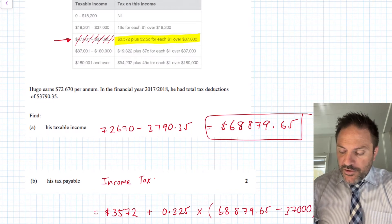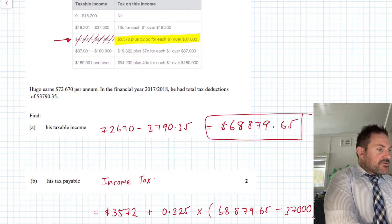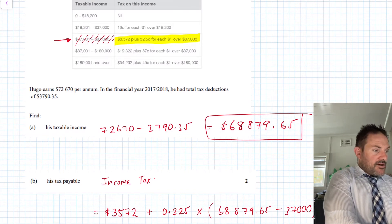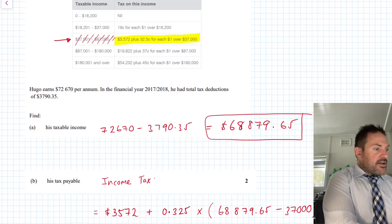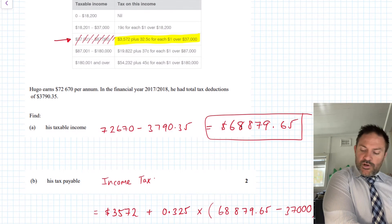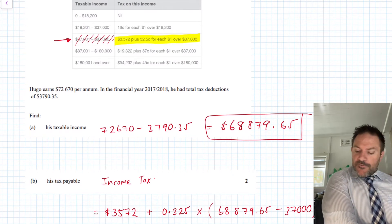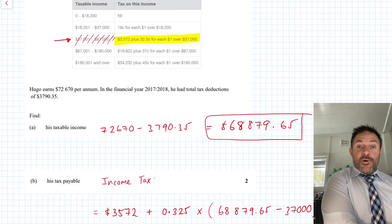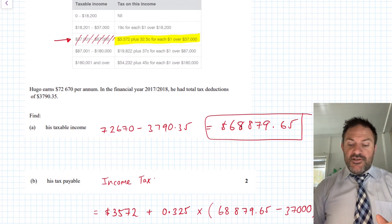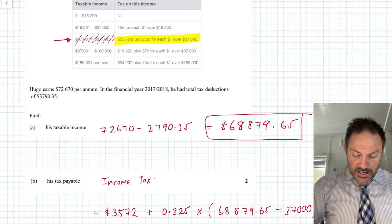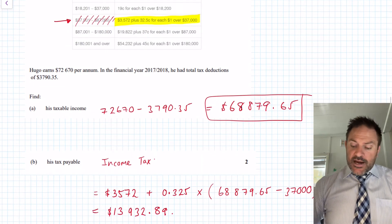So we calculate $68,879.65 minus $37,000 to find the amount over the threshold, then multiply by $0.325 and add the base of $3,572. Working through the calculator gives a total income tax of $13,932.89. Always check your answer looks reasonable — roughly 20–30% of income — to catch any errors with plus or times signs.